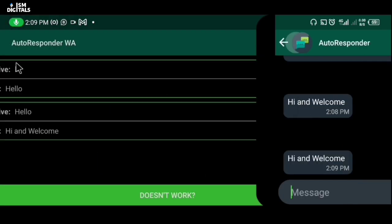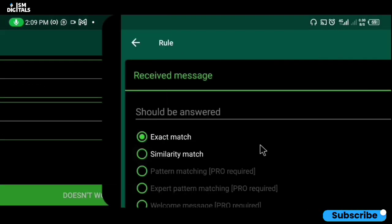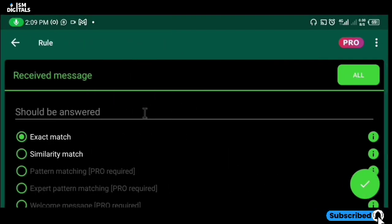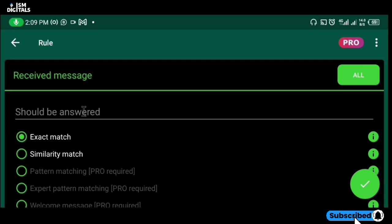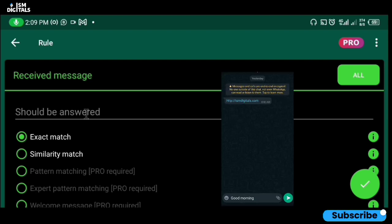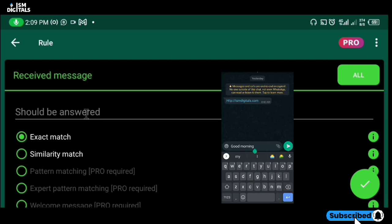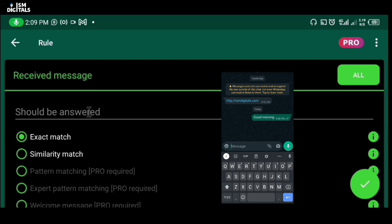This auto response is very easy to use. All you have to do is think of a message that people usually send to you and set an auto response to that particular message. For example, if someone sends you 'done', you can set an auto response to reply 'thank you'. Or if someone sends you 'good morning', you can set an auto response to reply with 'morning'.